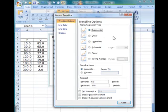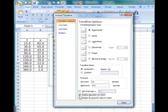And so we will choose exponential function as a type of regression or trend. Now we would want to display the equation on the chart, so we check the display equation on chart box.